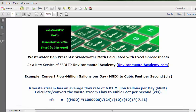Wastewater Dan presents Wastewater Math, calculated with Excel spreadsheets, as a new service of ESDLT's Environmental Academy, environmentalacademy.com.